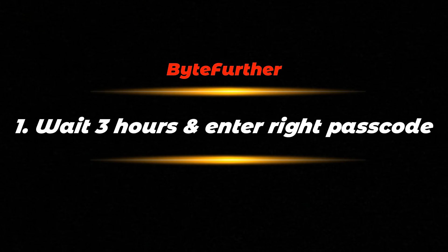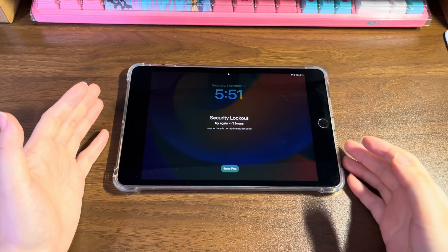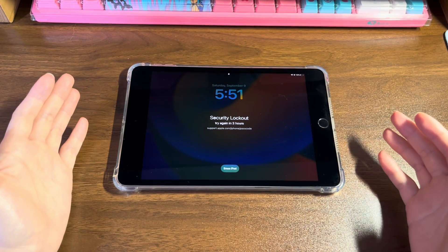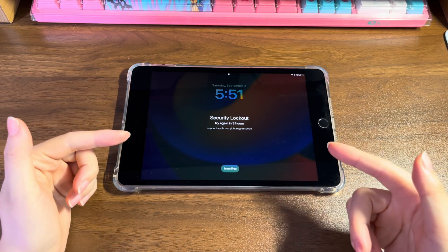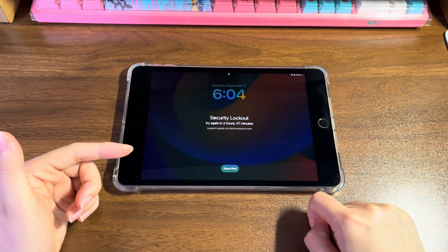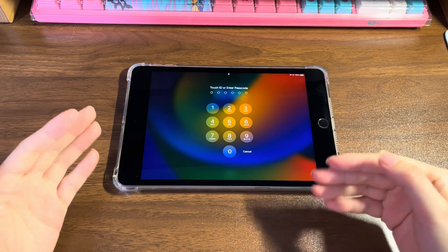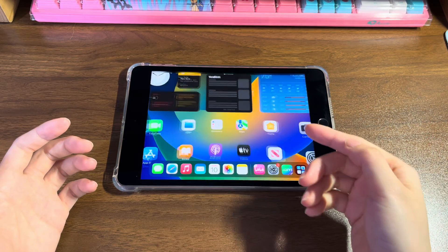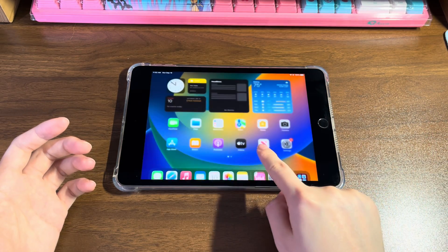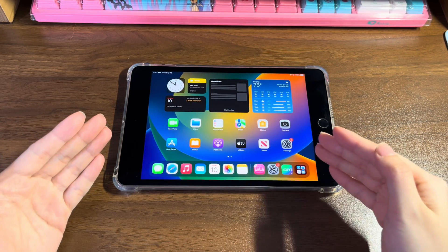Method one: wait three hours and enter the right passcode. When you see the unavailable three hours message on iPad, the timer will count down by itself from two hours 59 minutes, two hours 58 minutes, down to one hour, and then it comes back to the lock screen again. From the given keypad, enter the right passcode and your iPad will be unlocked and go back to working order.